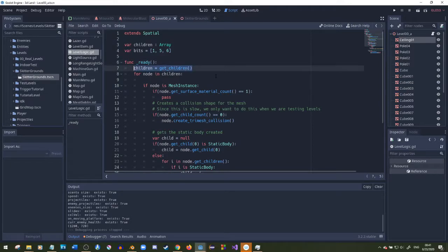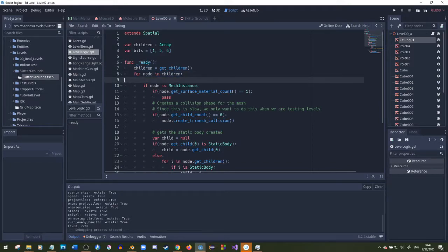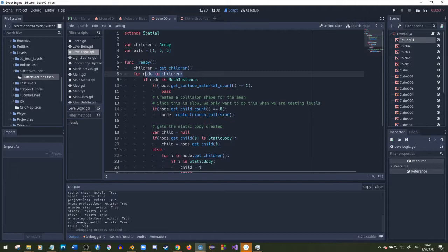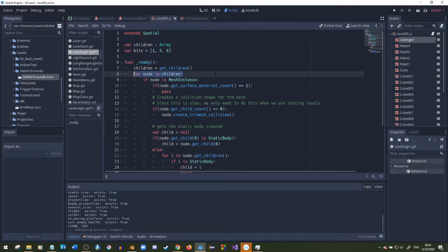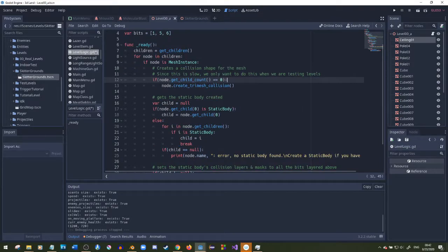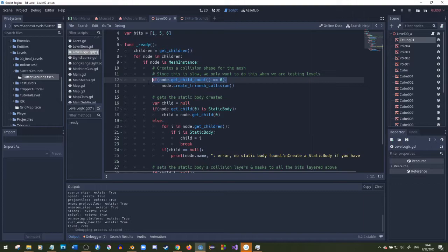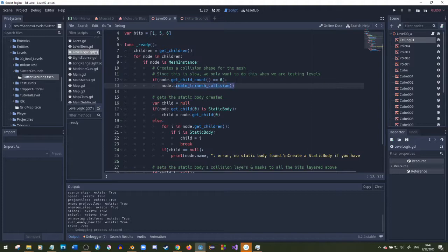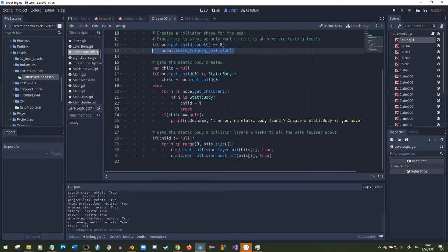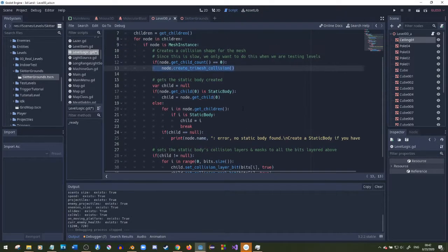I get all the children, put them into that variable, and then I go through each child or each node in that array. First off I check if it's a mesh instance, and then if it has no children, then it creates a tri mesh collision.